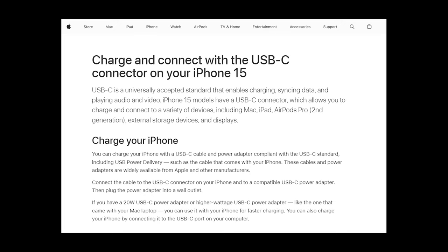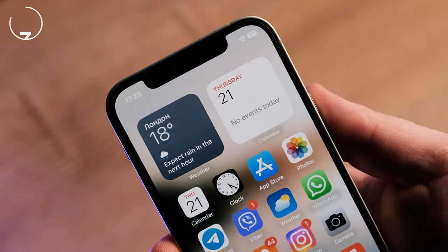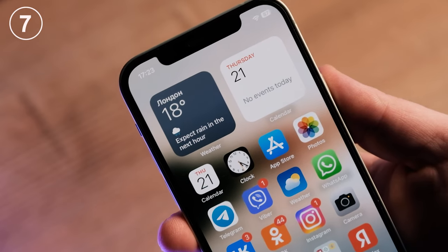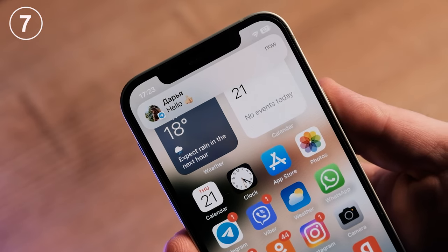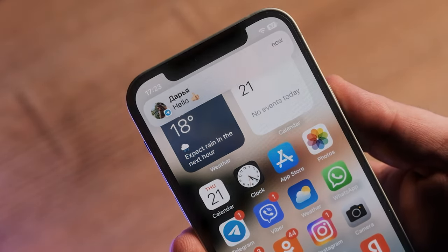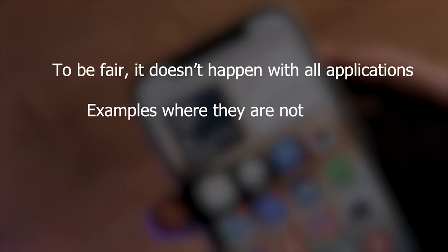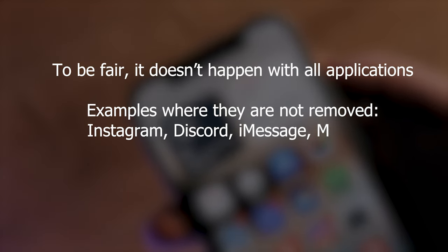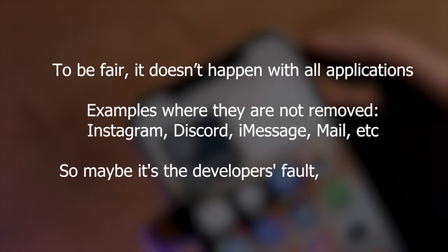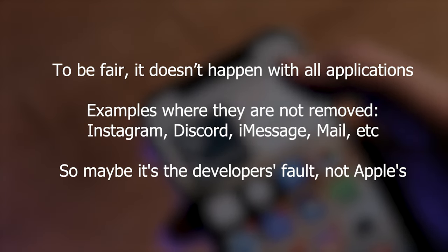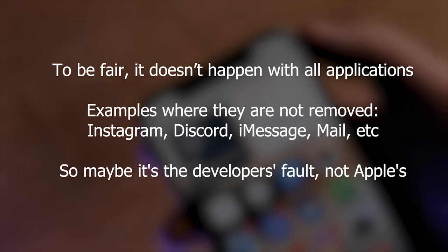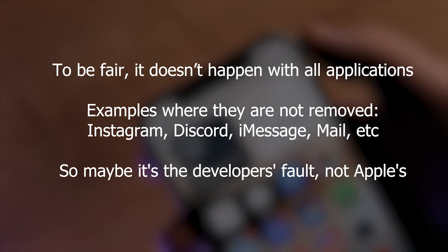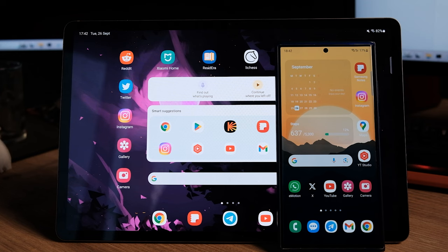App notifications don't automatically go away on the iPhone if read on another Apple device. What kind of ecosystem is this that cannot do such a basic thing? If I read the notification on the iPad, then remove it from the iPhone — why do I need to see it again, Apple?